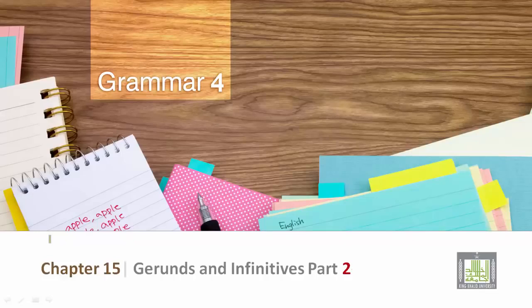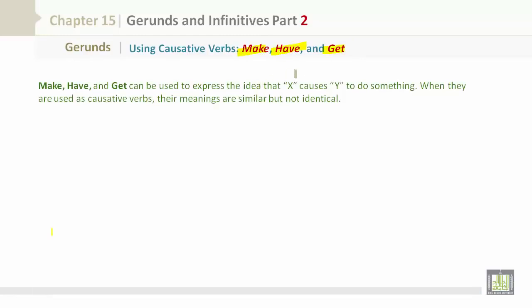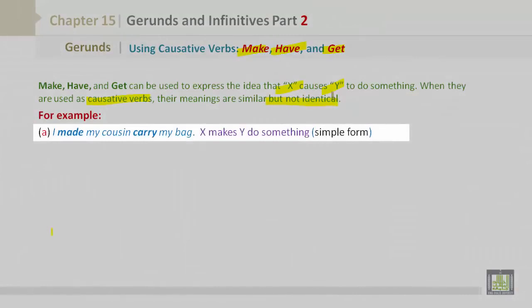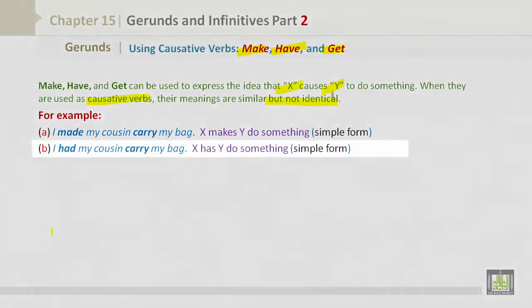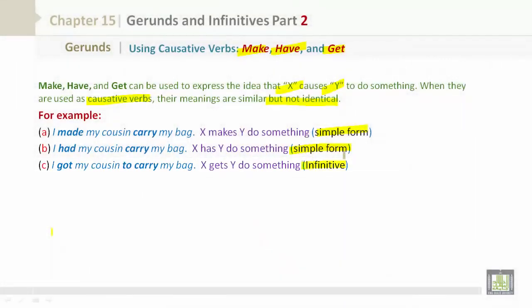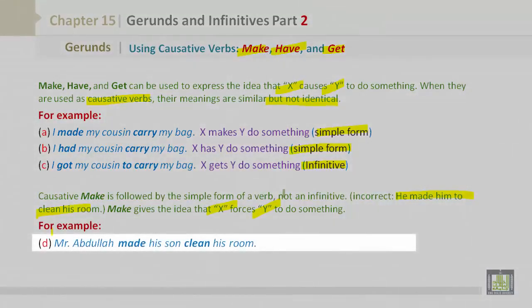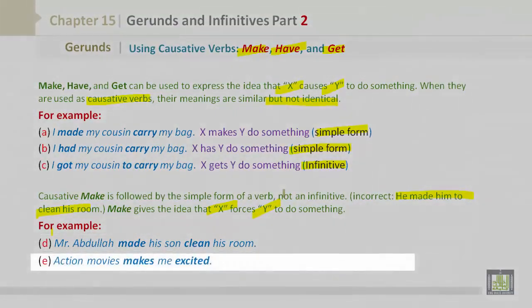Using causative verbs: make, have, and get. These can express that X causes Y to do something. Their meanings are similar but not identical. Examples: 'I made my cousin carry my bag' (make + simple form). 'I had my cousin carry my bag' (have + simple form). 'I got my cousin to carry my bag' (get + infinitive). The causative 'make' is followed by the simple form, not an infinitive — 'He made him to clean his room' is incorrect. Make gives the idea that X forces Y to do something: 'Mr. Abdullah made his son clean his room.' 'Action movies make me excited.'